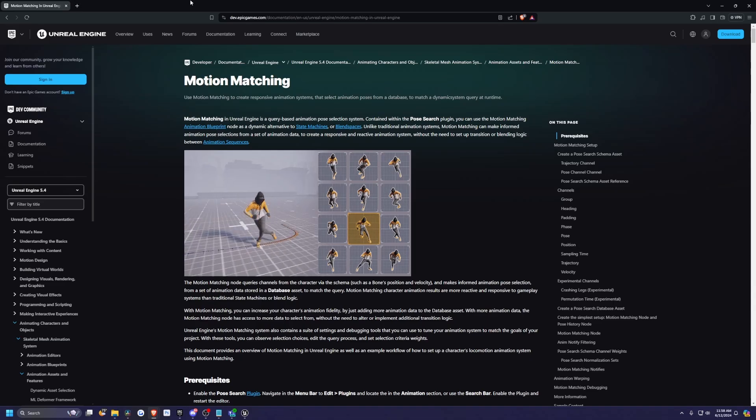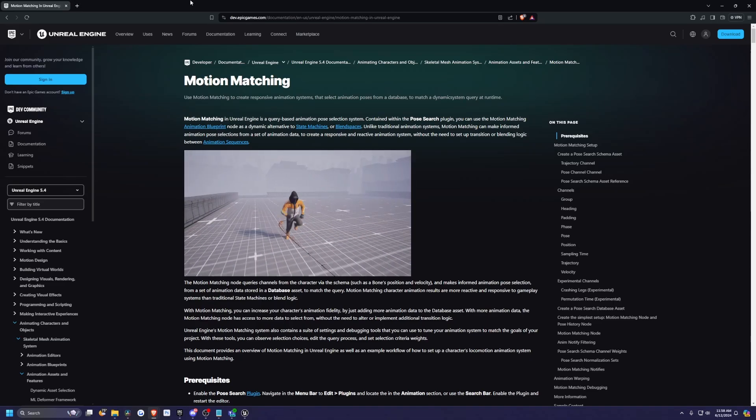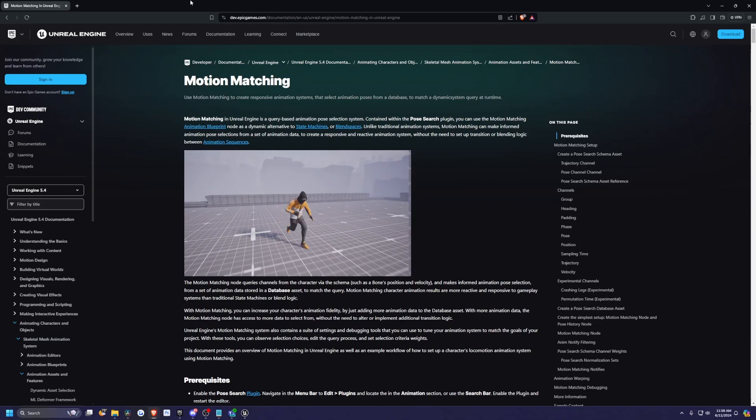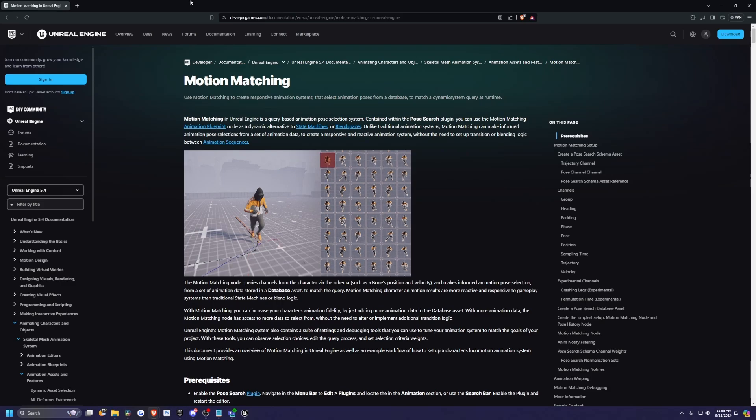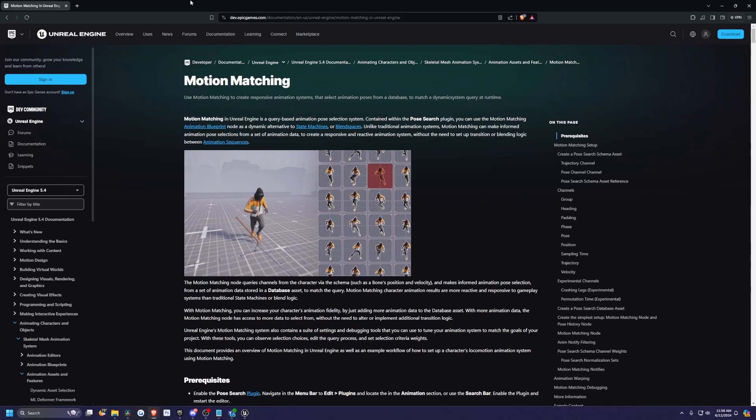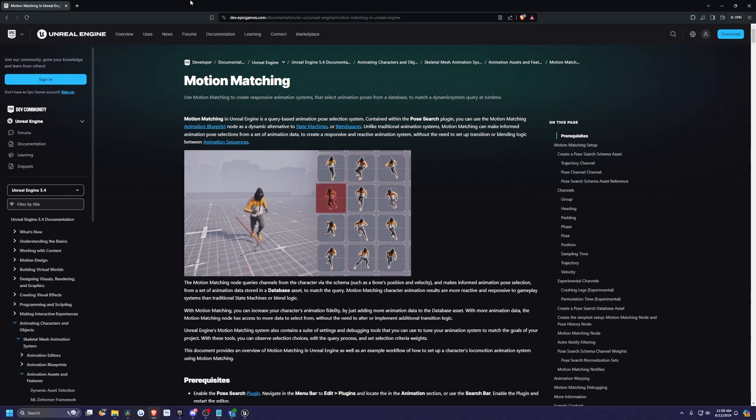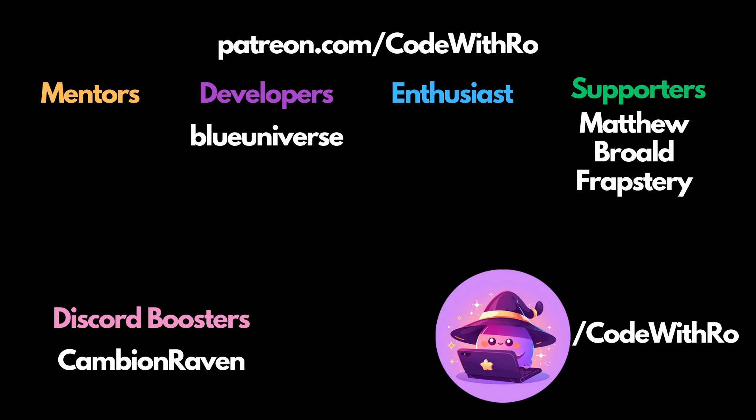Thanks for watching Coded Row. Like, subscribe, comment below what you want to see from motion matching. If you want to see me integrate this with any of the samples, such as Ascent Combat Framework or the building project and so on, feel free to join our Discord and Patreon. Thanks for watching Coded Row. Happy cooking.